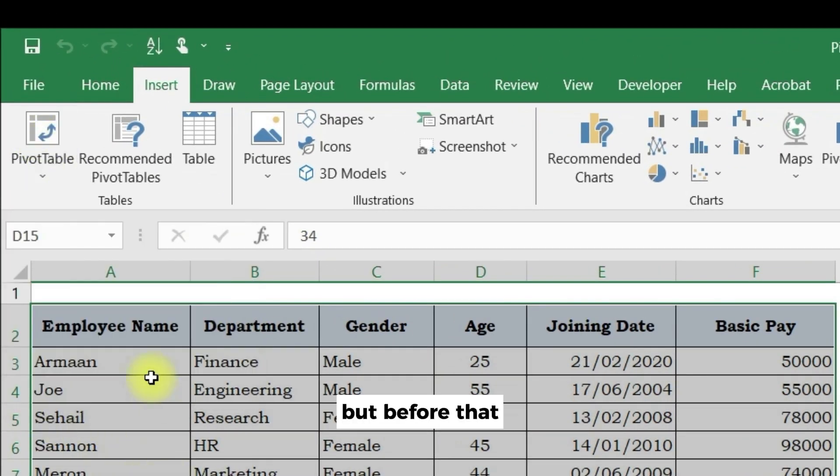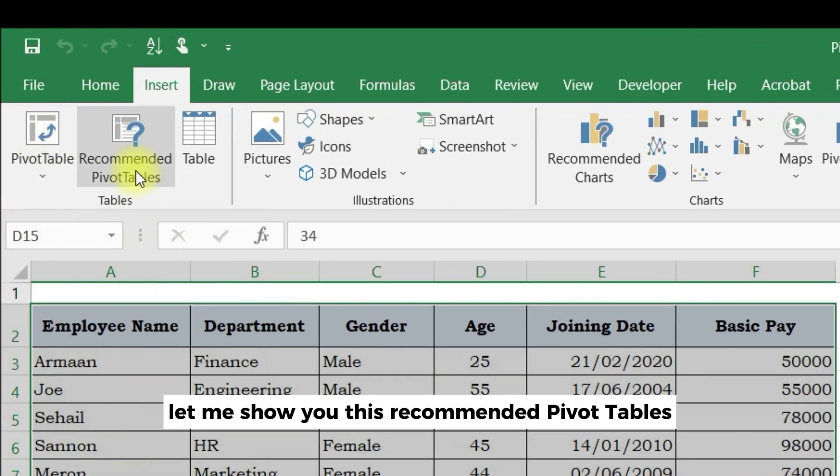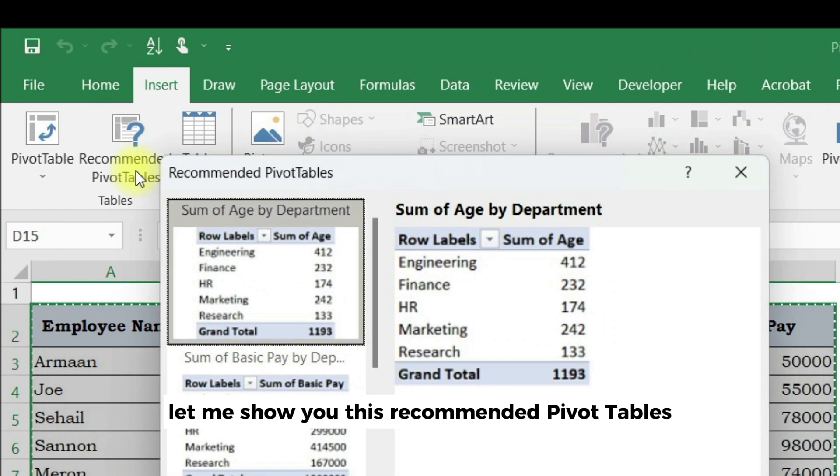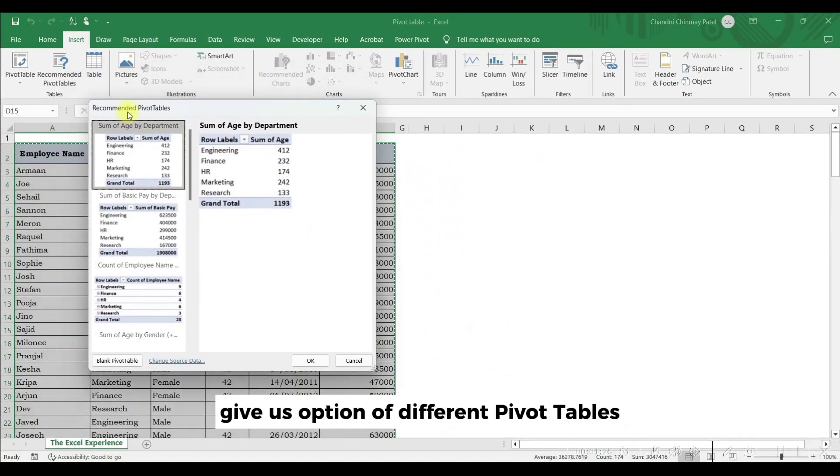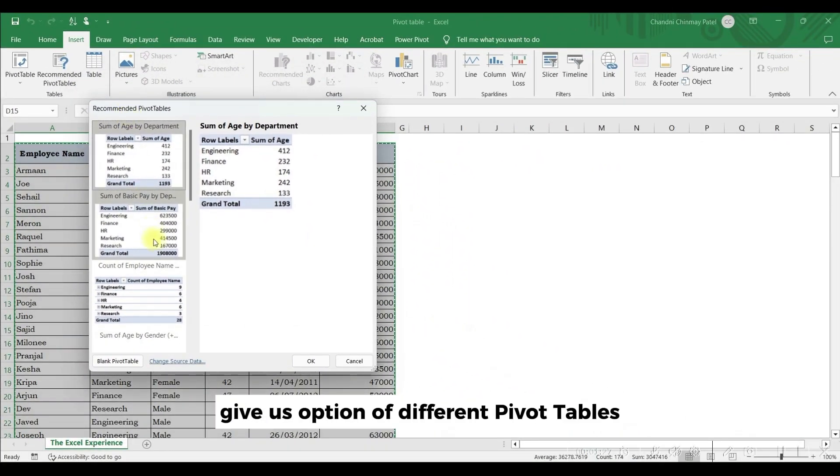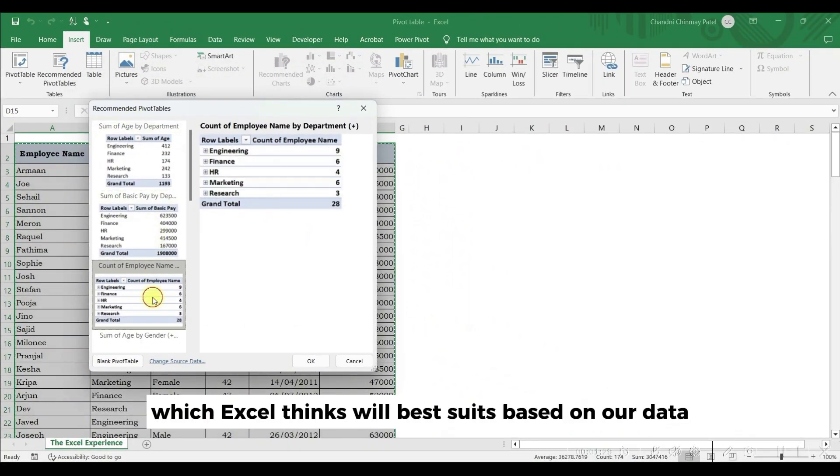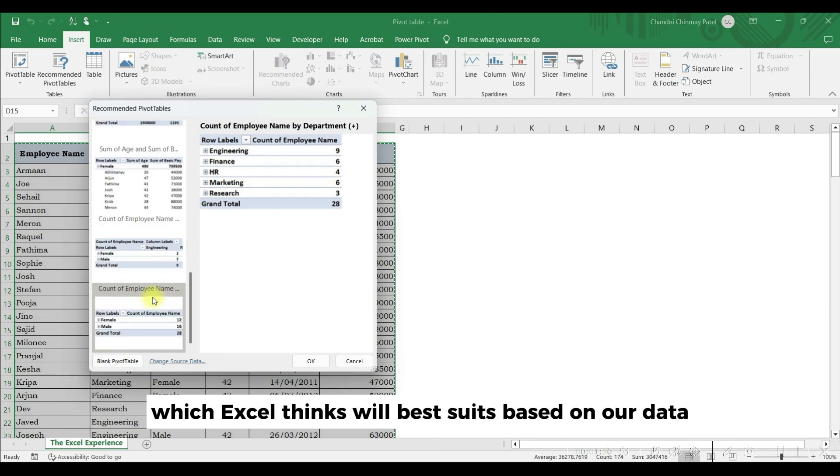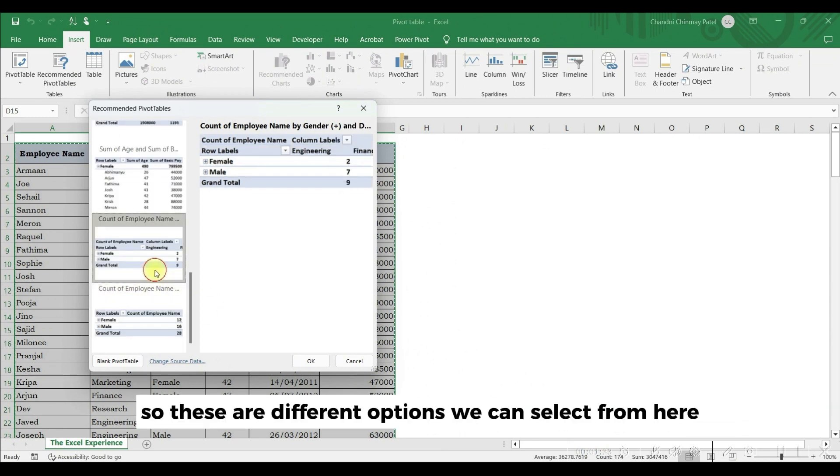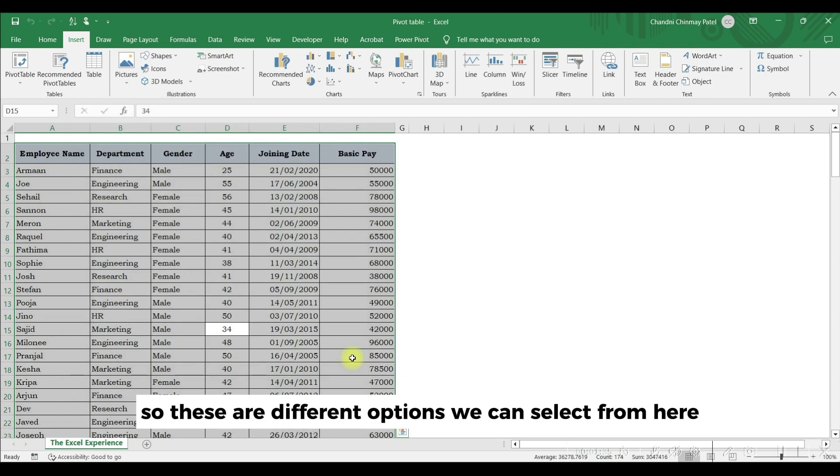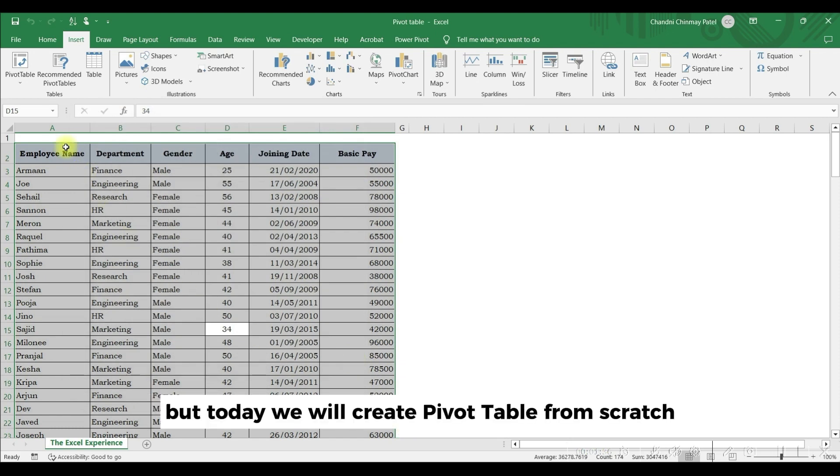But before that, let me show you this recommended pivot tables. Recommended pivot tables give us options of different pivot tables which Excel thinks will best suit based on our data. These are different options we can select from here. But today we will create pivot table from scratch.